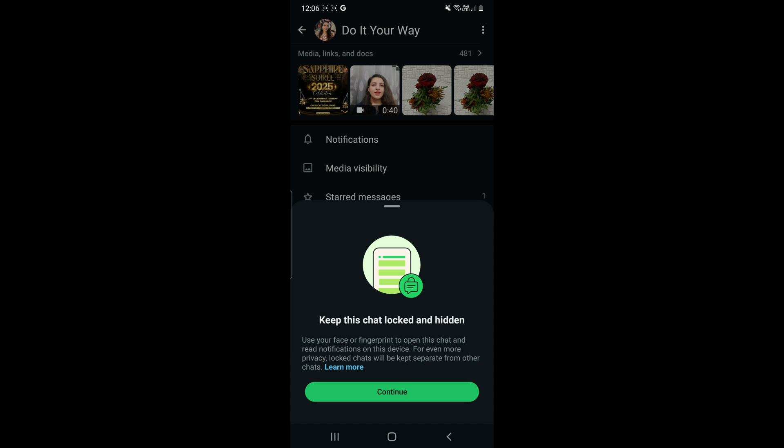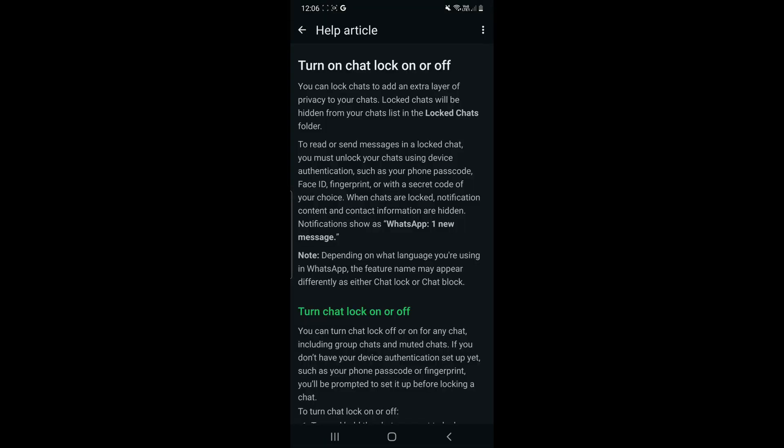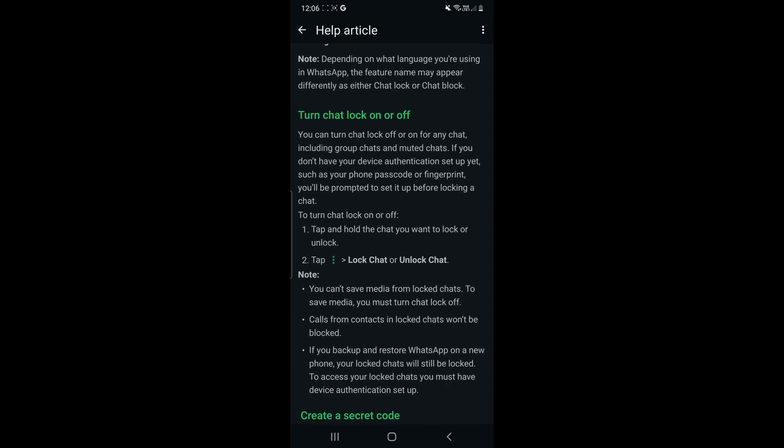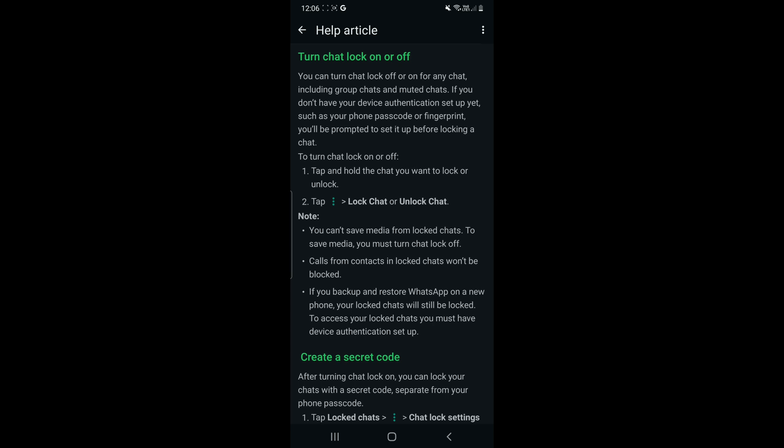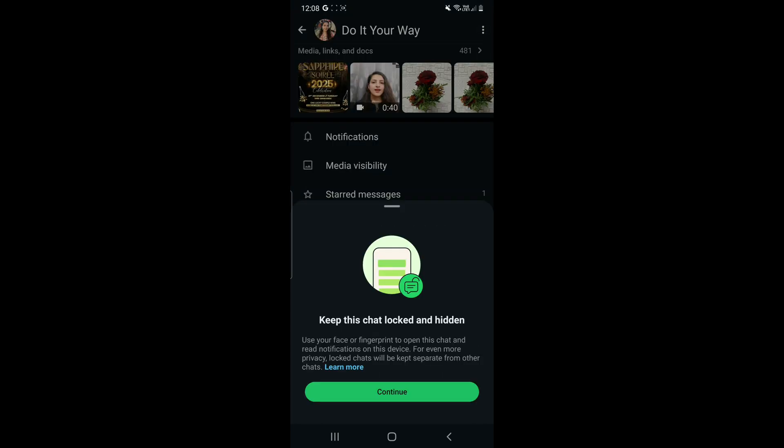You can also check more things as it has an option of 'learn more' so you can know more about it. For your information, you will have to have device authentication turned on, means any lock or face recognition lock has to be there. If you don't have it, you will be prompted to turn it on before locking a chat.